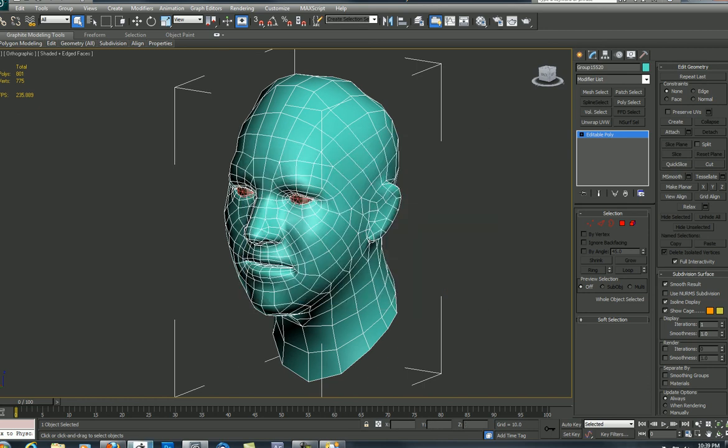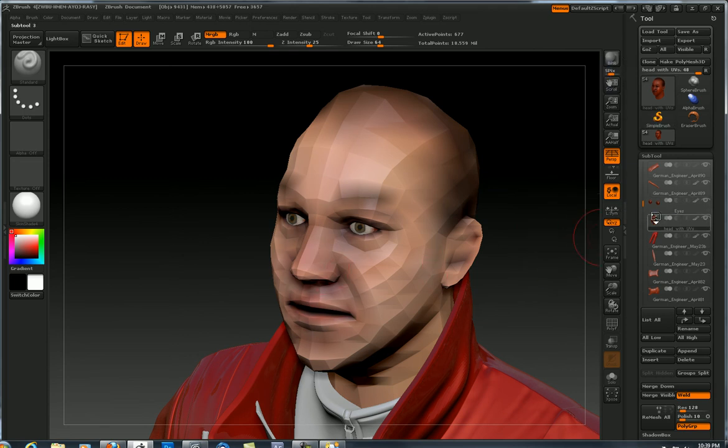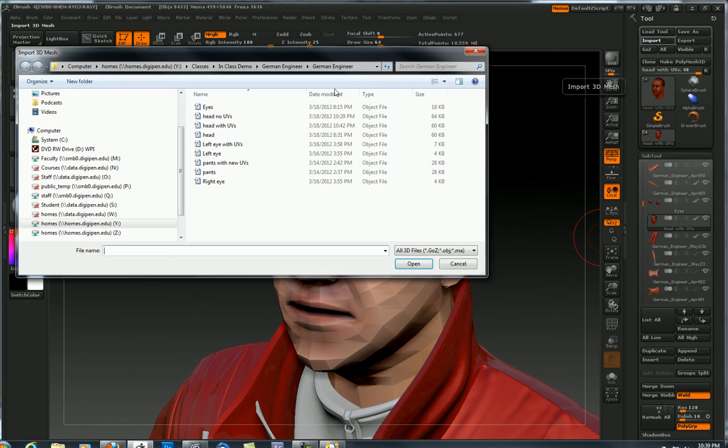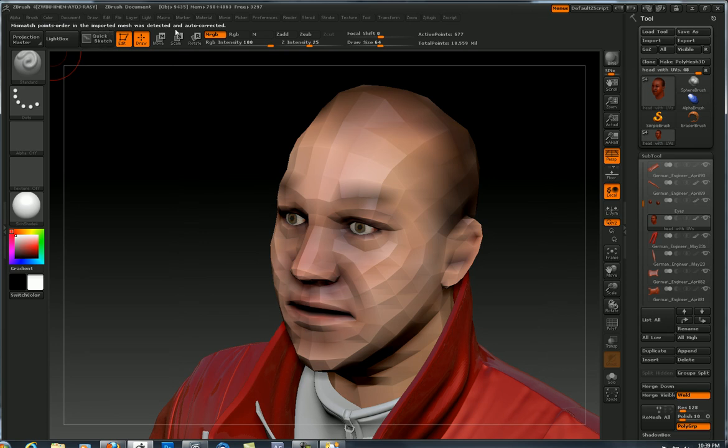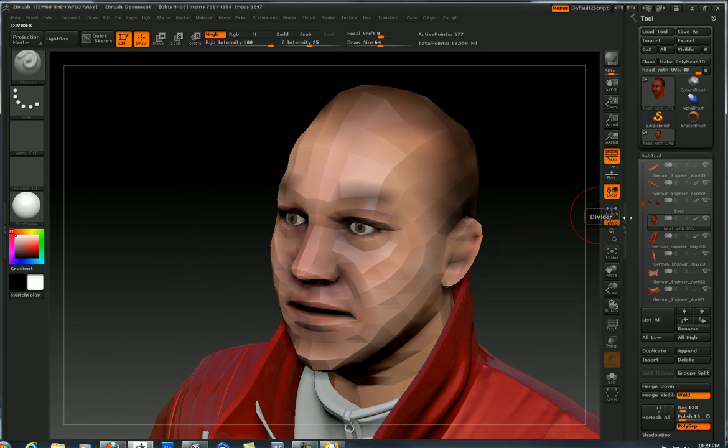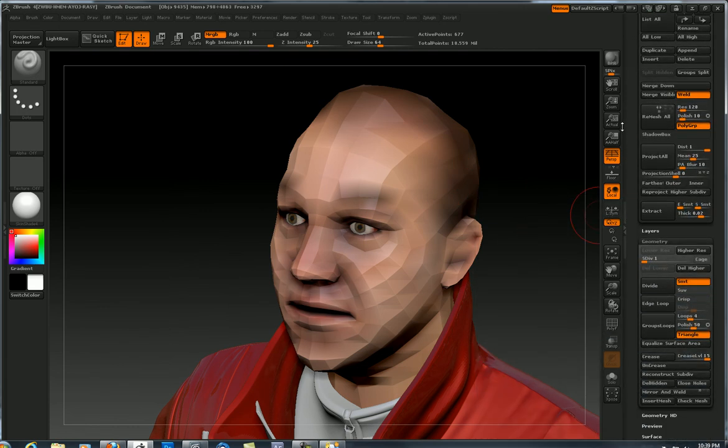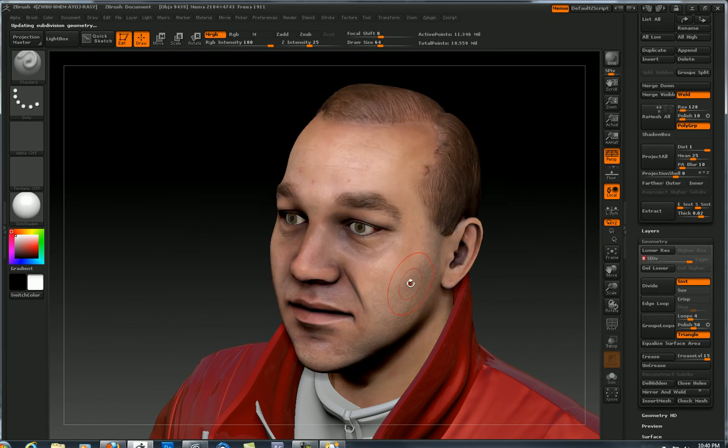And let's go back to ZBrush. Okay. Here in ZBrush, I need to be on the lowest subdivision. I already was because I exported the lowest. And I'm going to hit the import button. Head with UVs. Okay. And it gave me an error saying mismatch points order and auto-corrected. Well, I didn't really weld any vertices or do anything. So I'm confident that it worked. Let's go to geometry and slide up the subdivisions and let it catch up. And there it is. We didn't lose any sculpture. That's great.